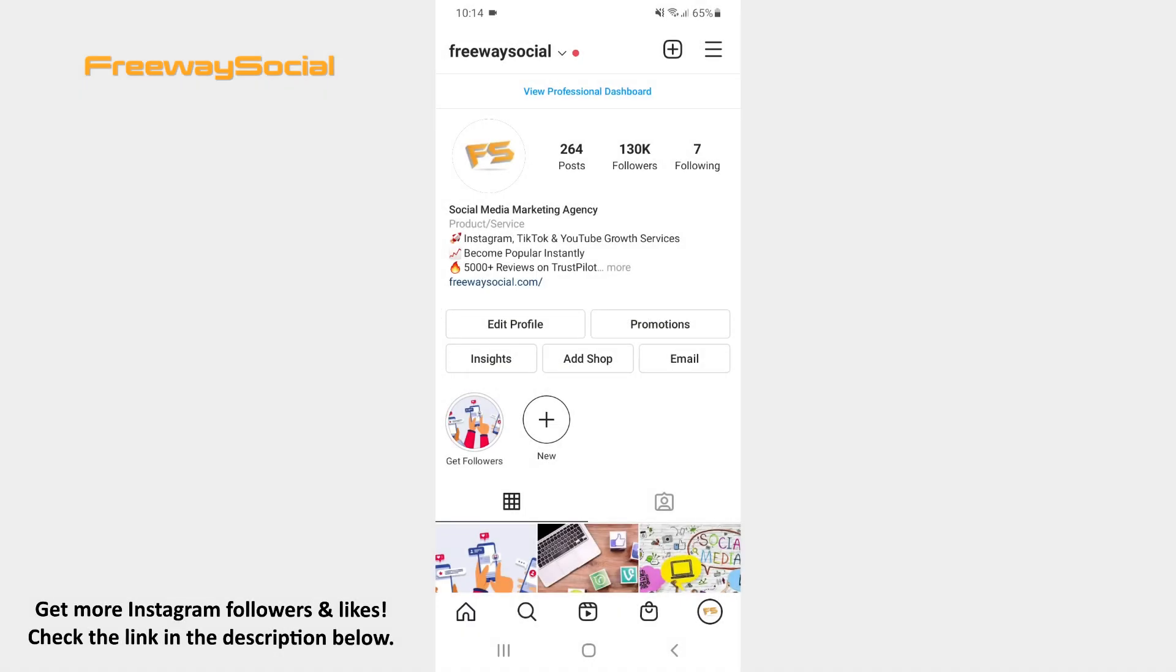In case your Instagram post doesn't load, then alt text is like the alternative to your post because it describes post content to users. Follow these steps and you will figure out how you can add it.